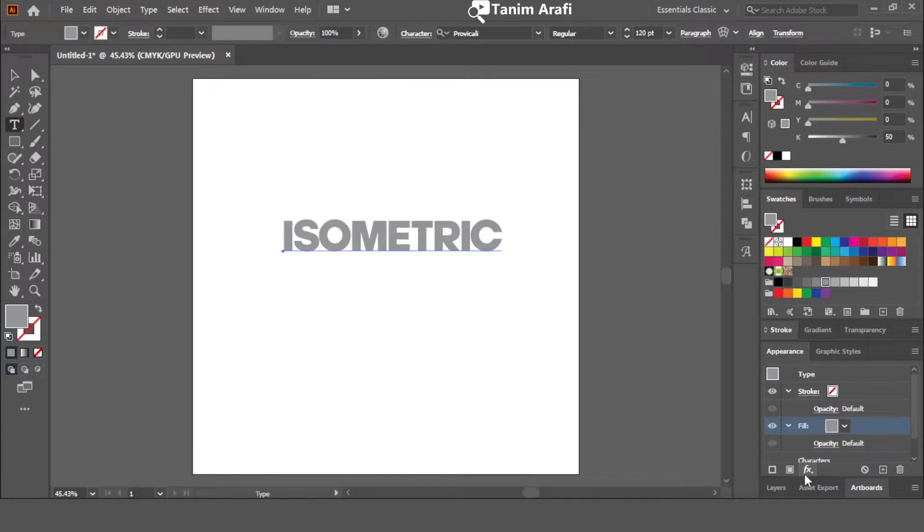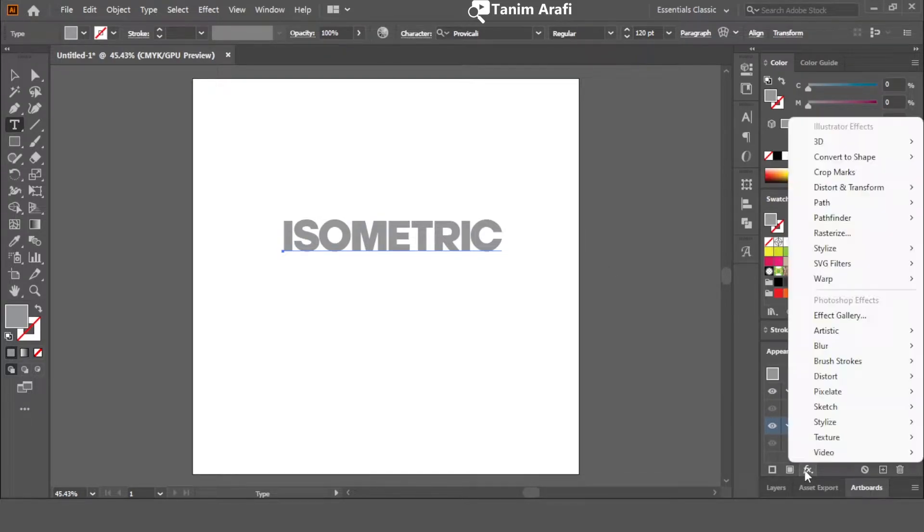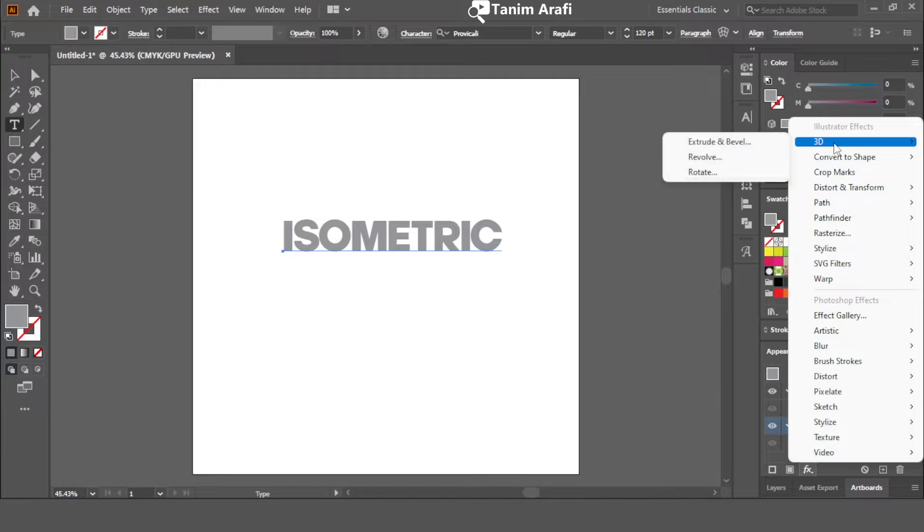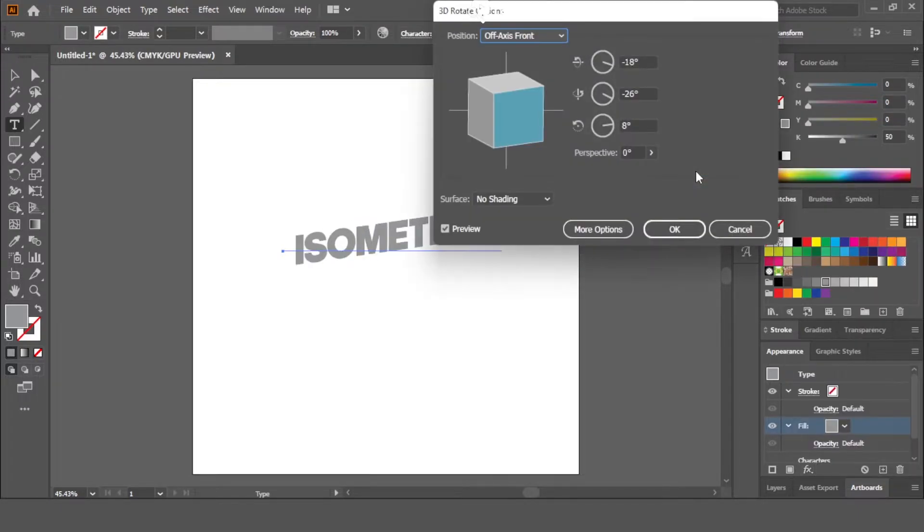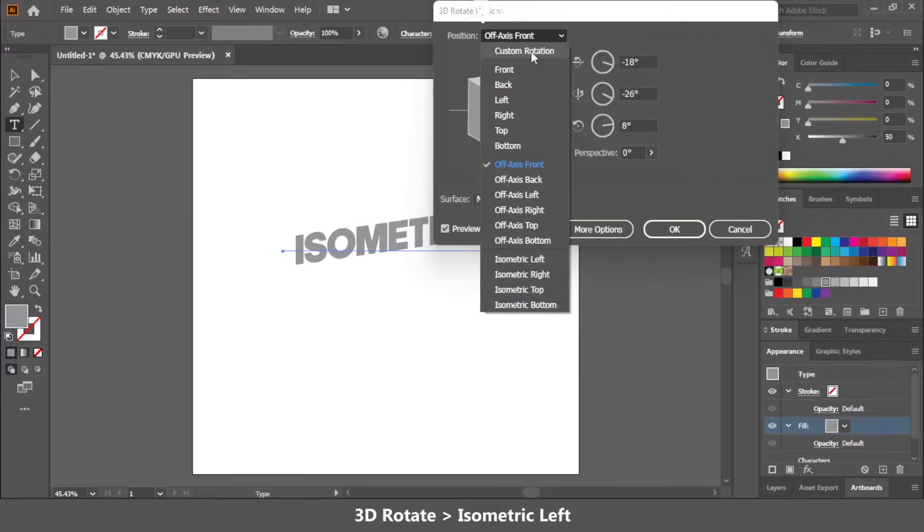Now click on effects icon and go to 3D. Then click on rotate. Now inside position, go down and select isometric left option.